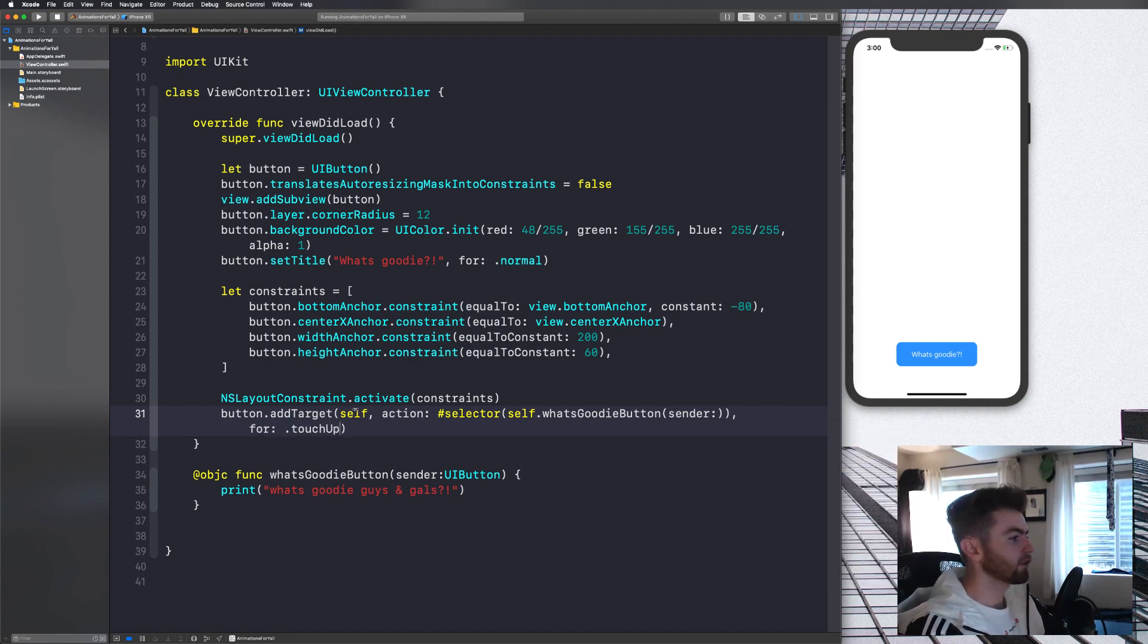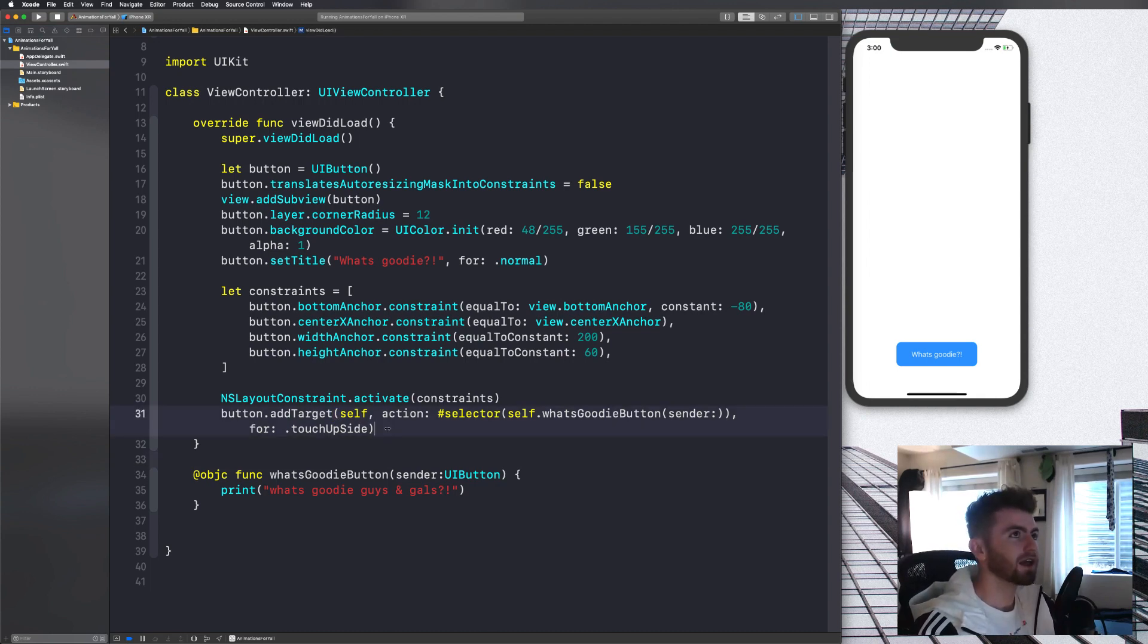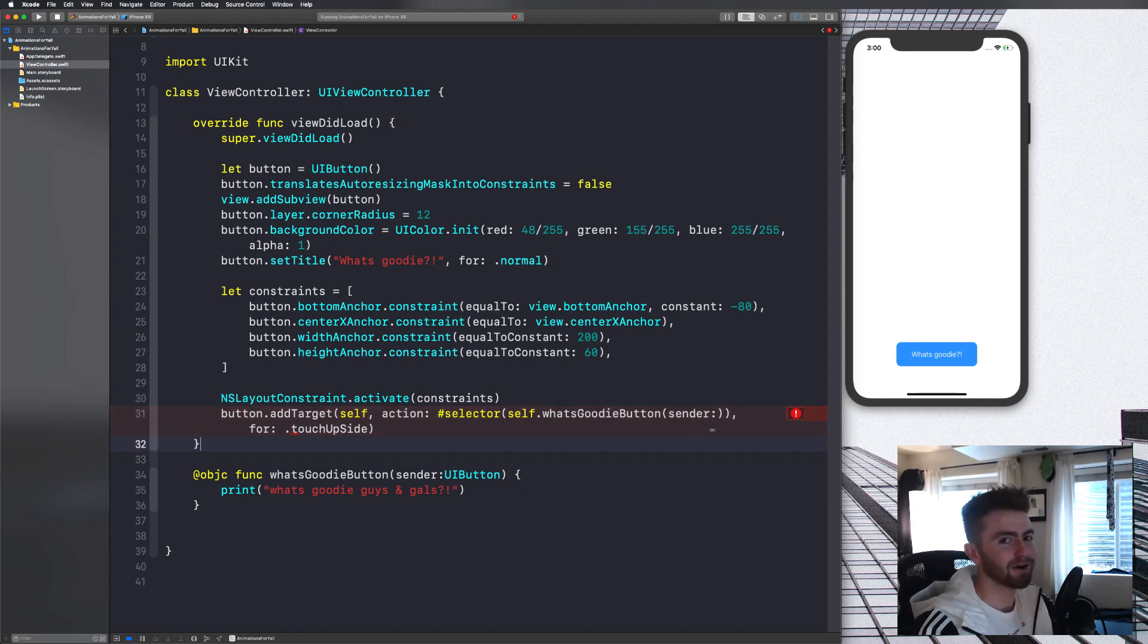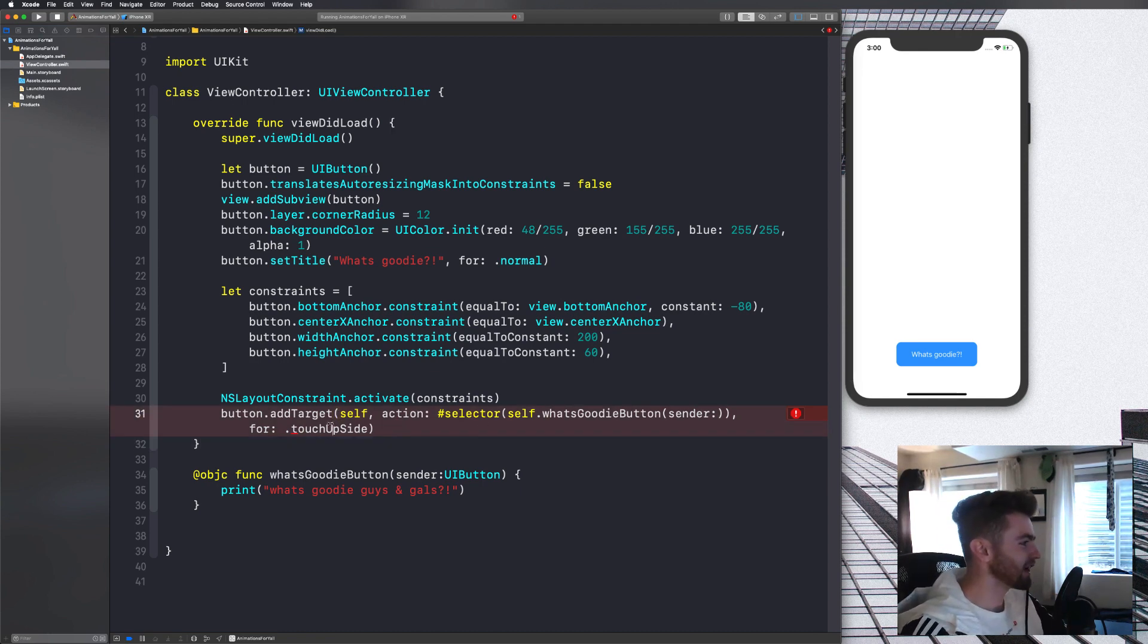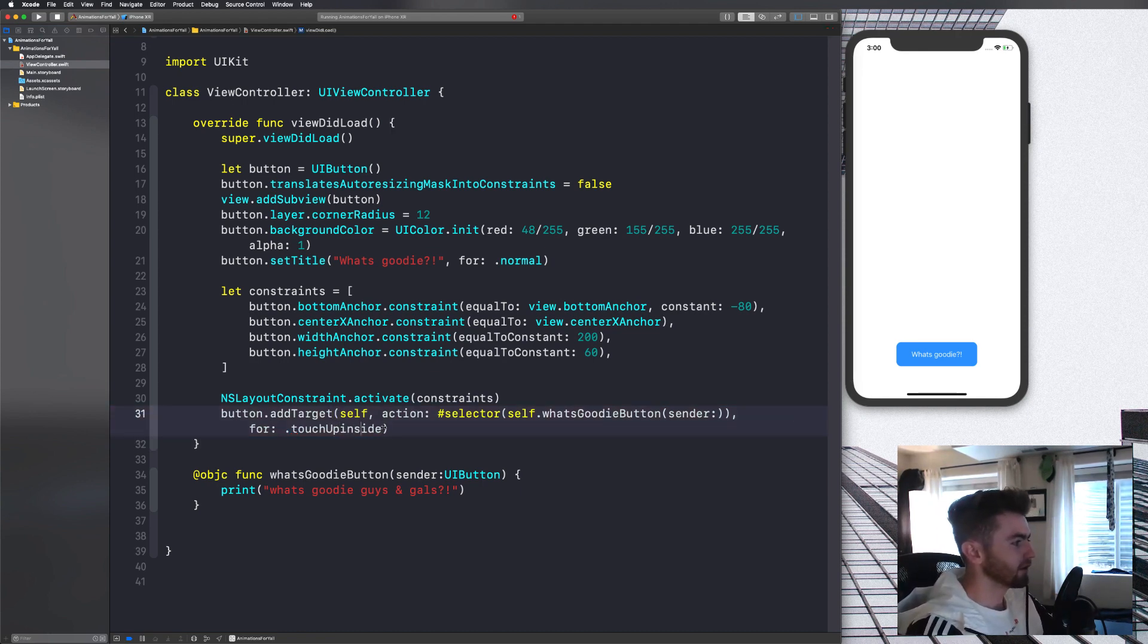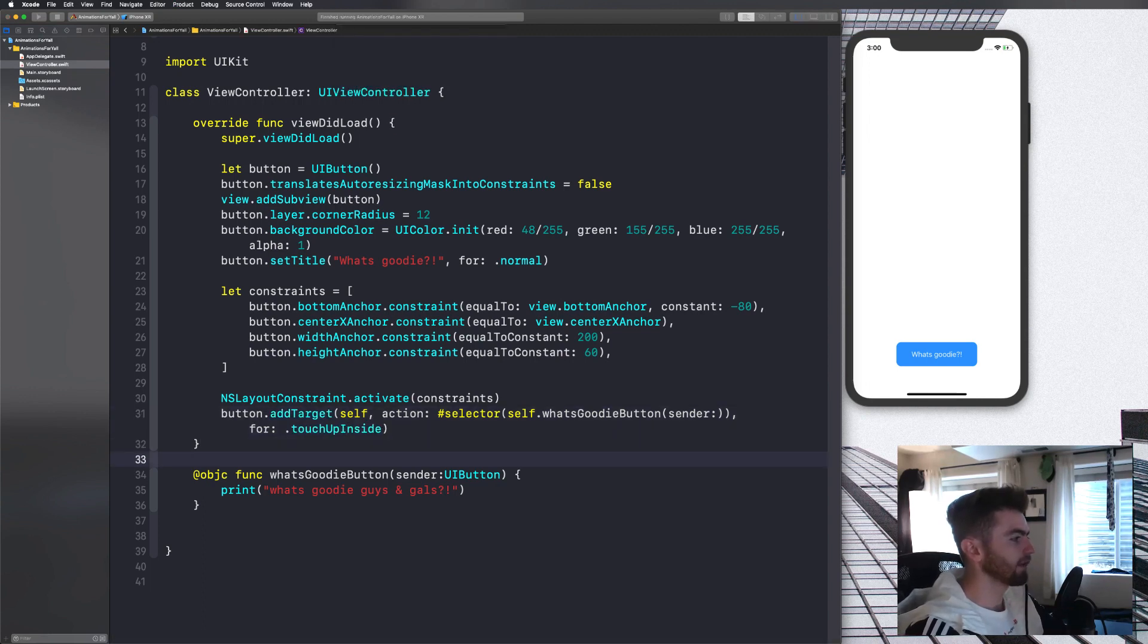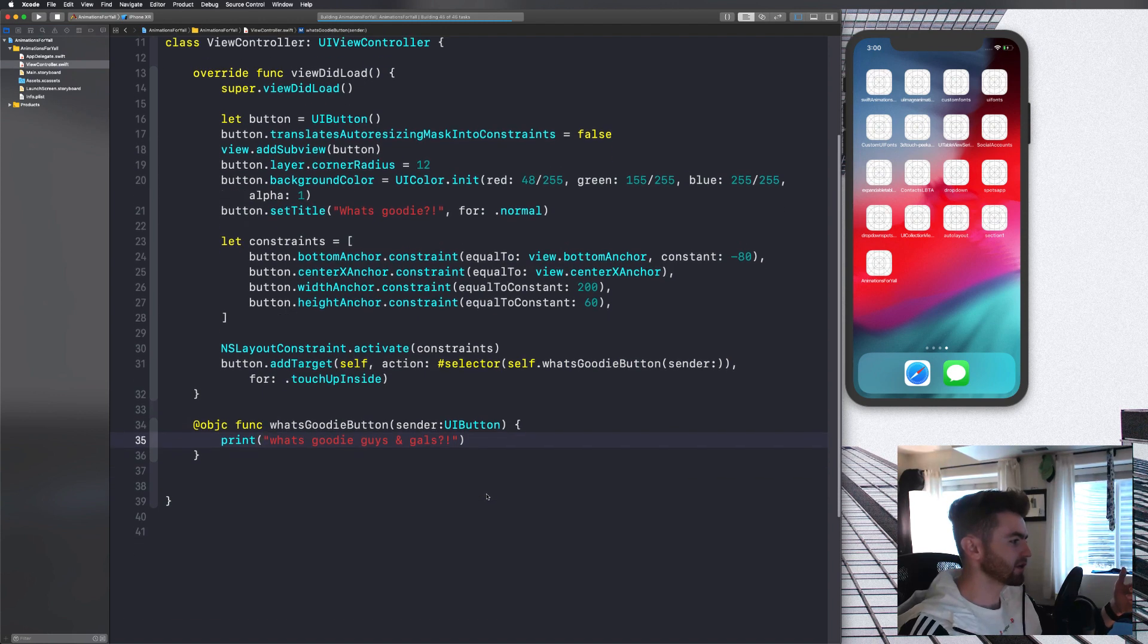Next thing we're going to do is we are going to put in, we're going to have to call this. So we'll say button dot add target self and we'll say selector self dot what's goody button. And then we'll say for control event dot touch up inside. Let's go ahead and compile it. And we're going to see now that it works. And then we're going to hop into the animations.